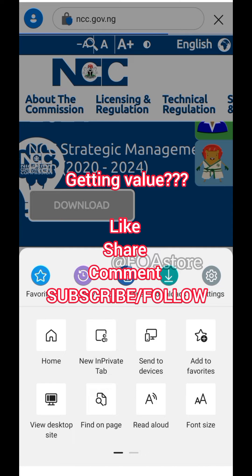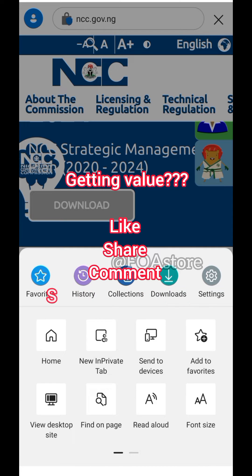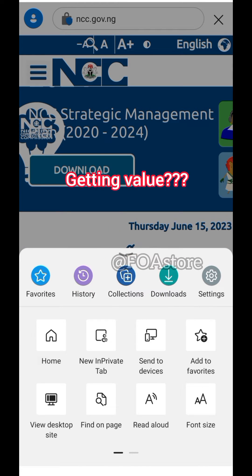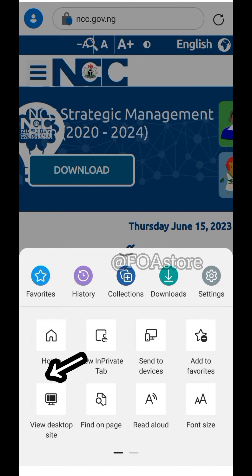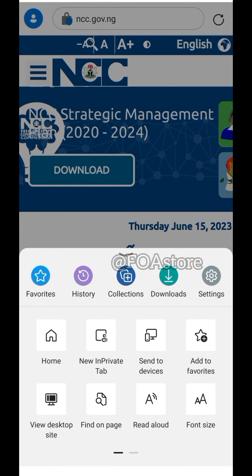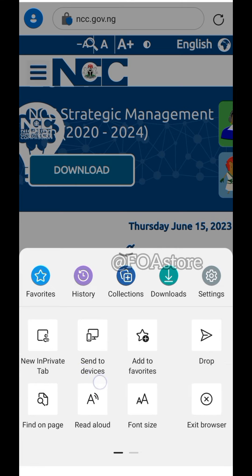But then you can see when you drag up that menu, the 'View in Desktop Site' option is now active because we are now on the site.